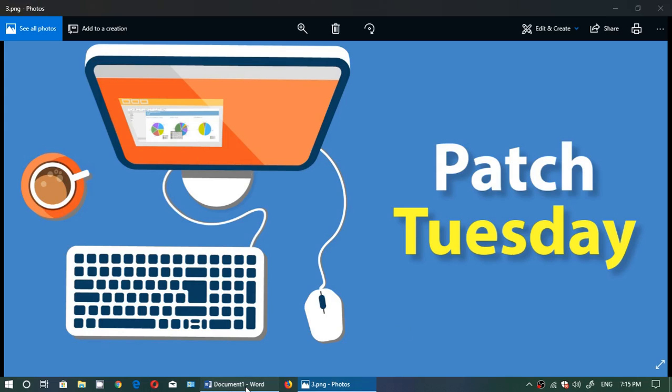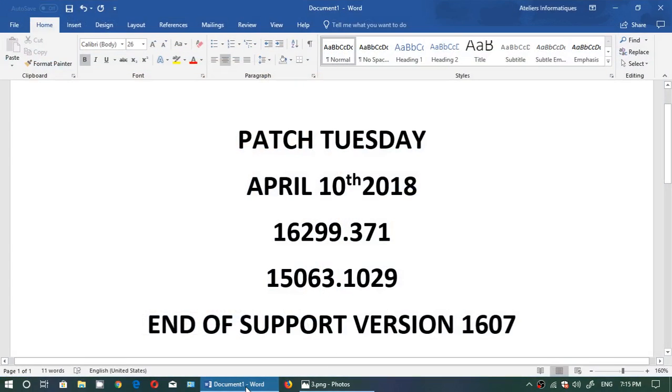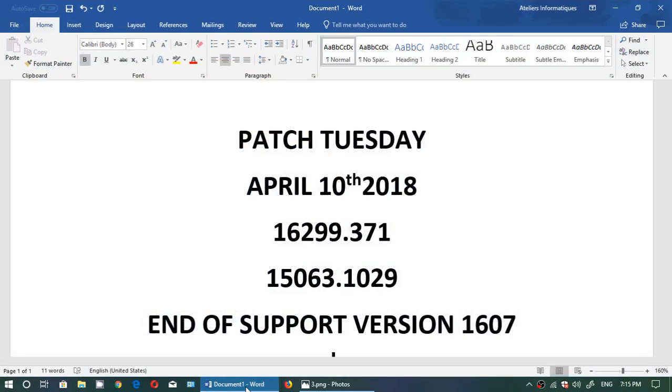So in the different versions, 16299.371 is where you should be in the latest version of the Fall Creators Update. 15063.1029 for the Creators Update.